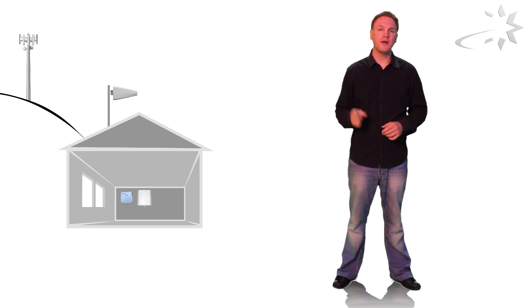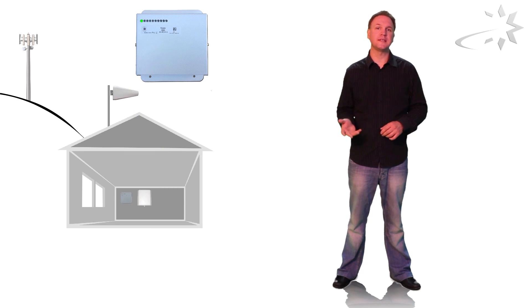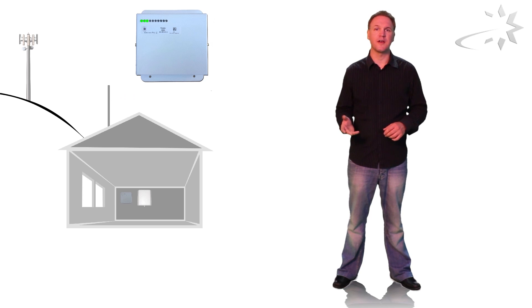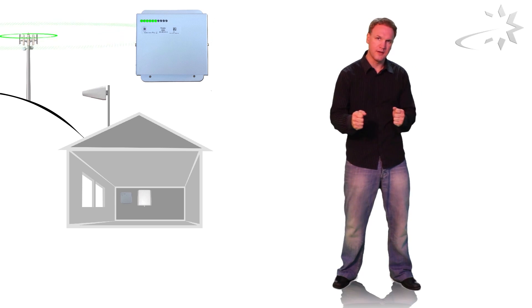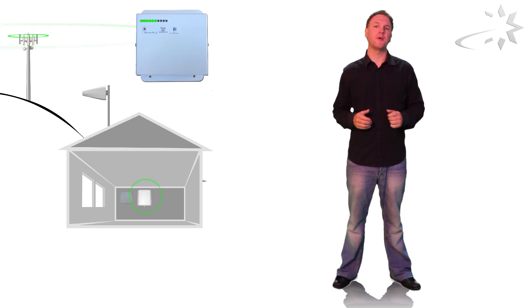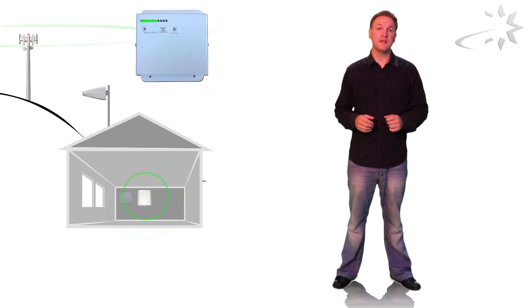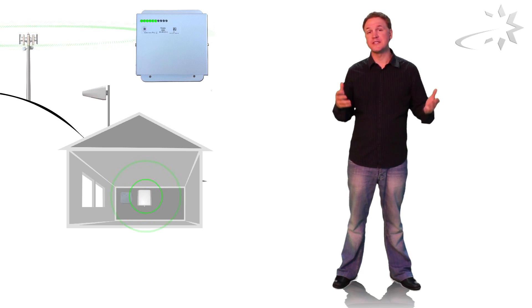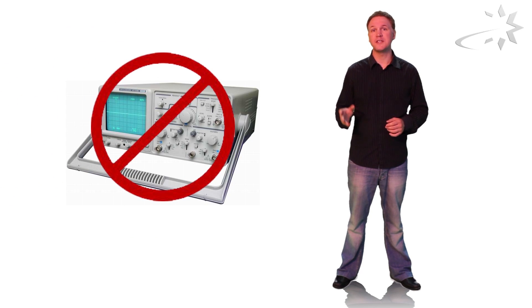So why buy Stellar Doratus? Well firstly our repeaters have a signal strength indicator. You can use the signal strength indicator to align the outside antenna towards the operator's mast. This means you can do the installation yourself and you do not need specialist equipment.